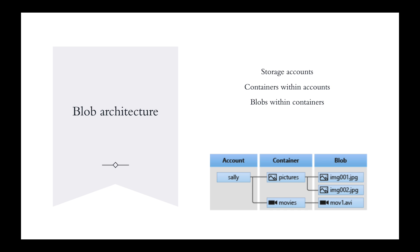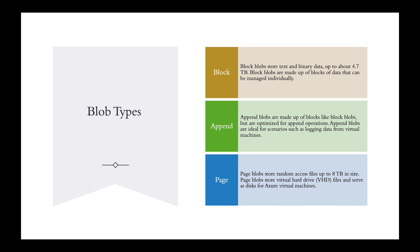When it comes to blobs, there are different types of blobs. What are the blob types? There's block. Block blobs store text and binary data up to 4.7 terabytes. Block blobs are made up of blocks of data that can be managed individually.